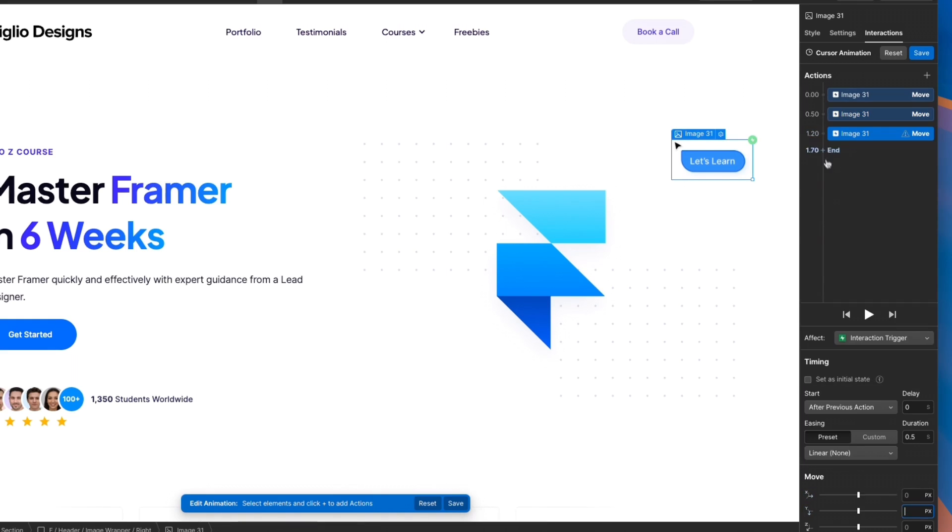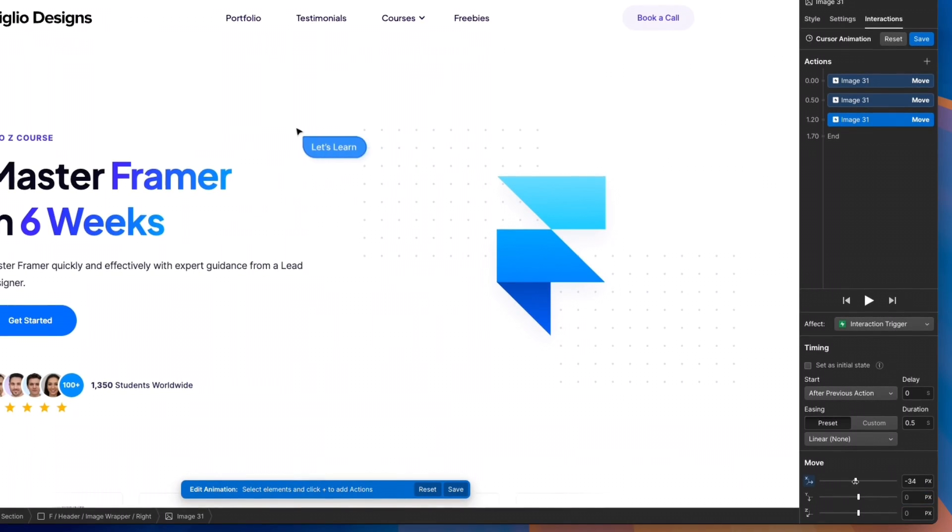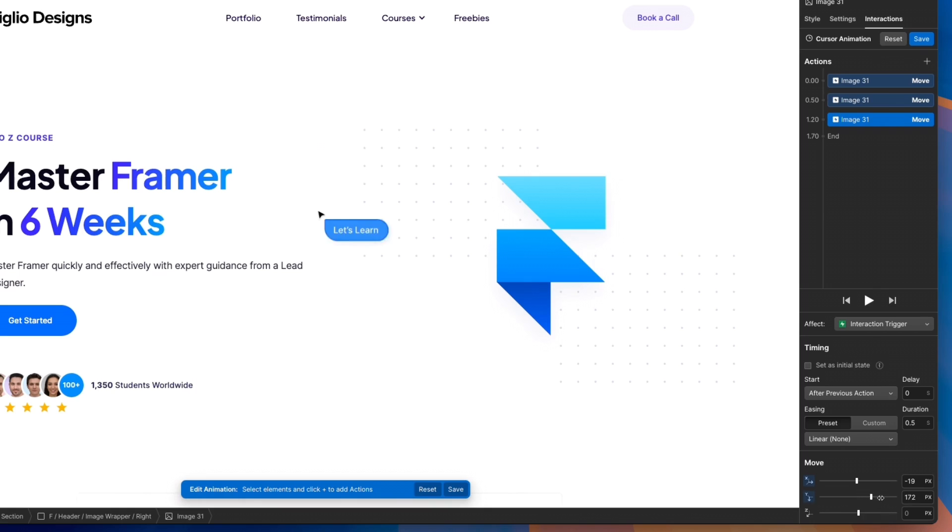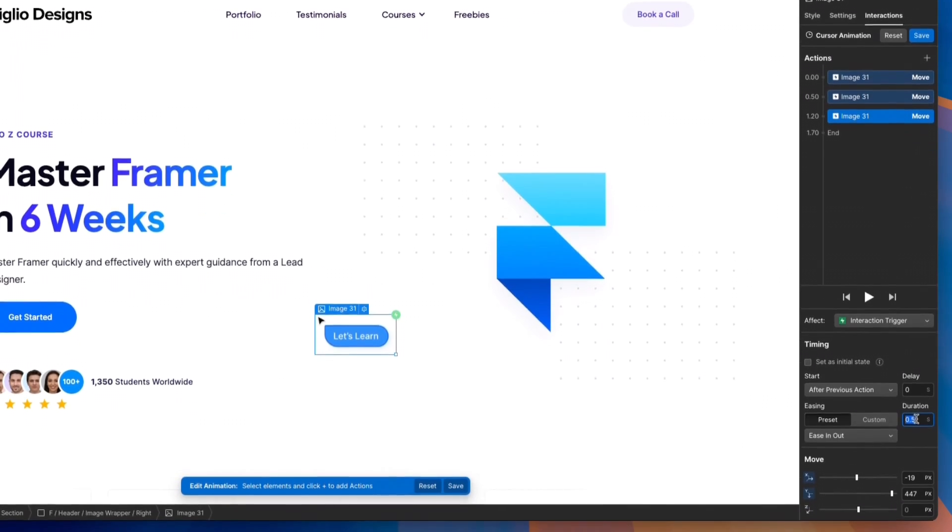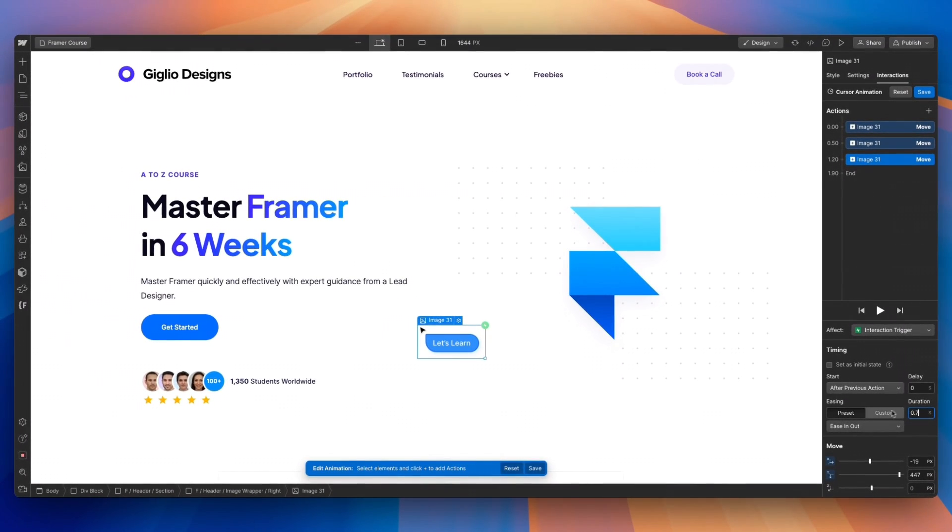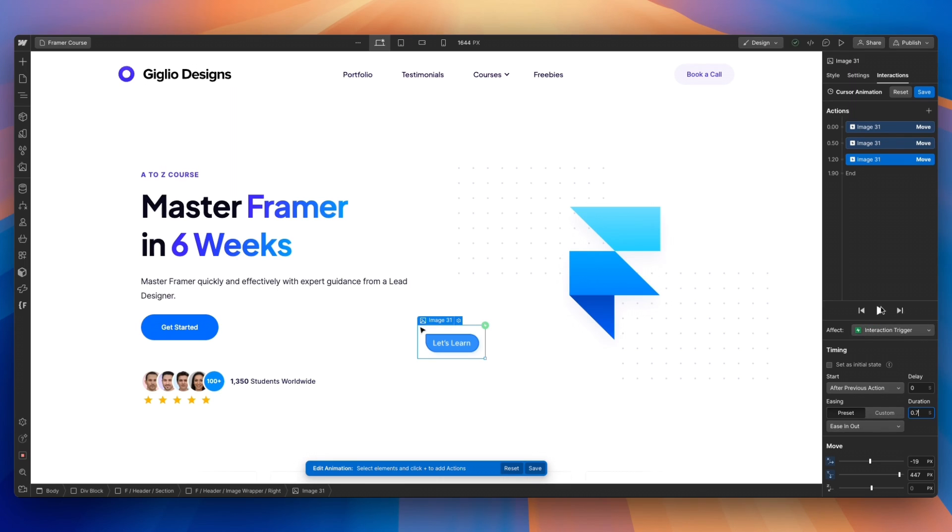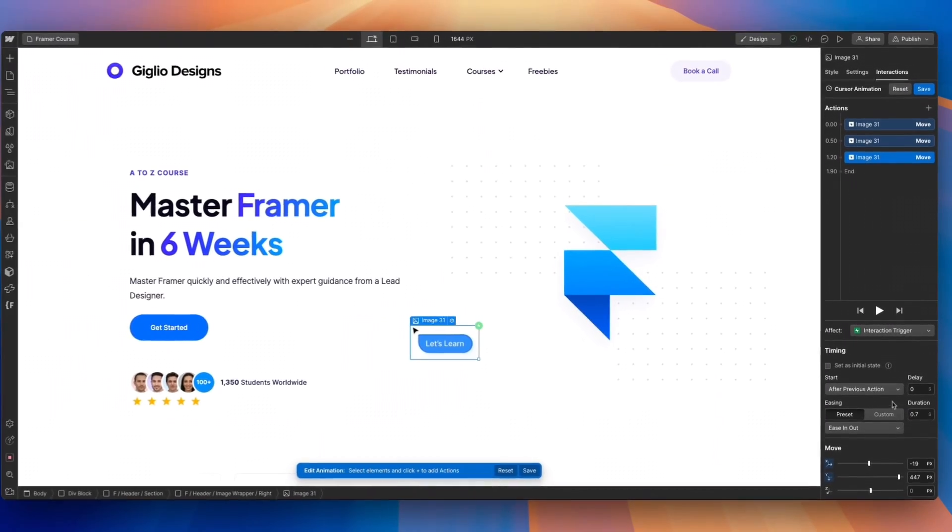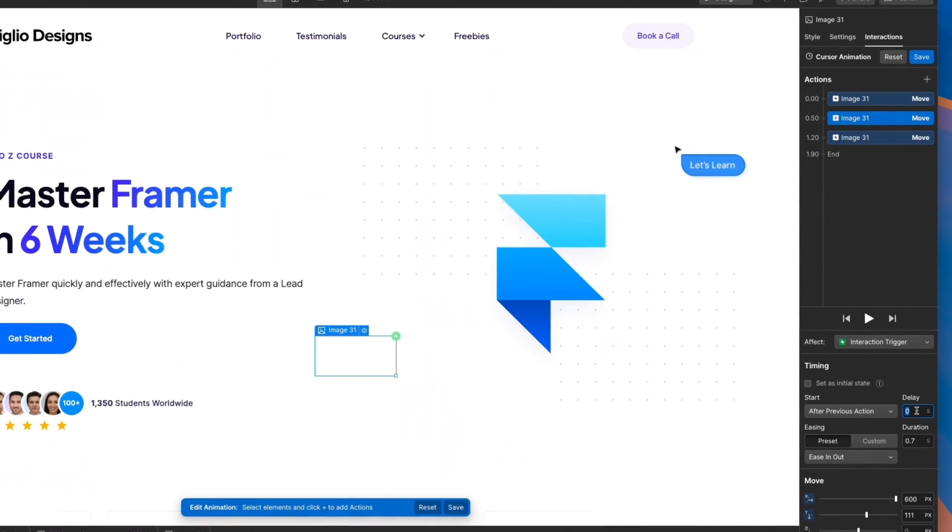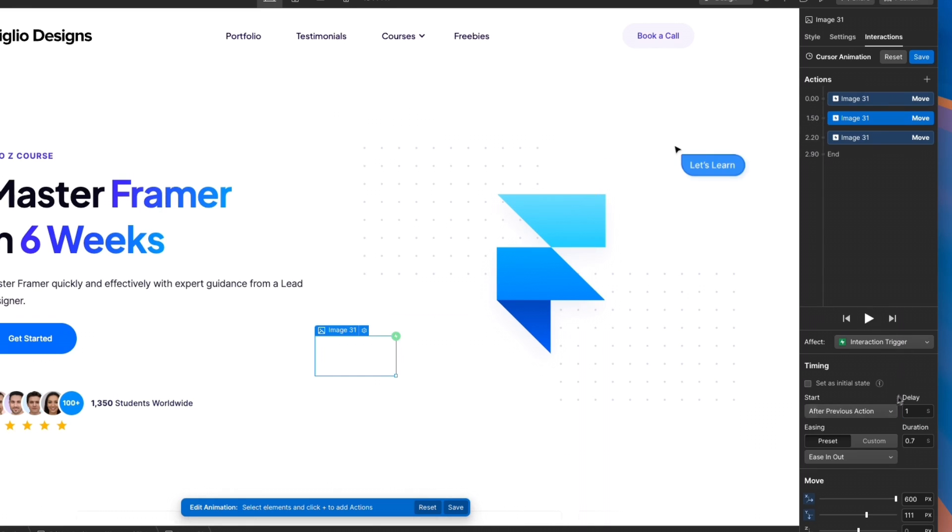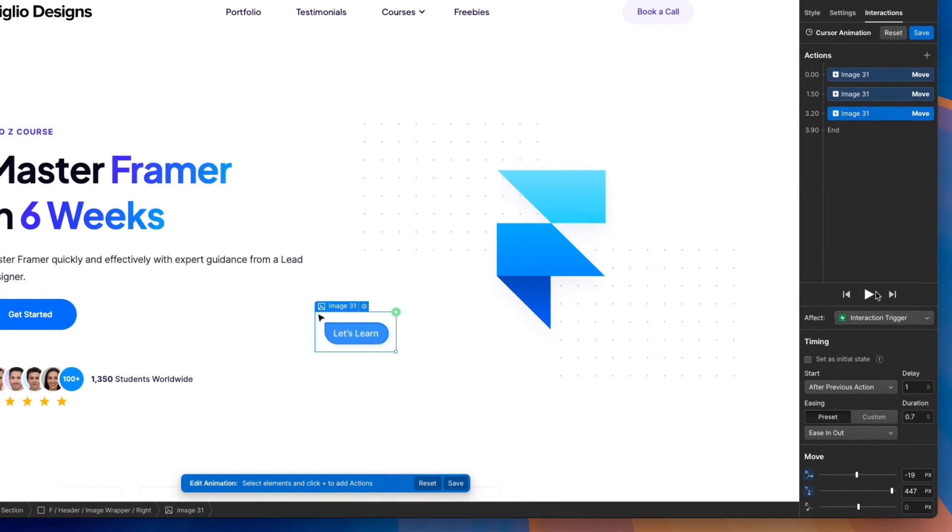We can keep ease in and out. We can make the duration probably even 0.7 - I feel like this where it's not too aggressive. I'm going to add one more move which is going to be right here, and let's move this below. So I can easily just adjust this and we're going to make it ease in and out. I'm going to use the duration of 0.7.